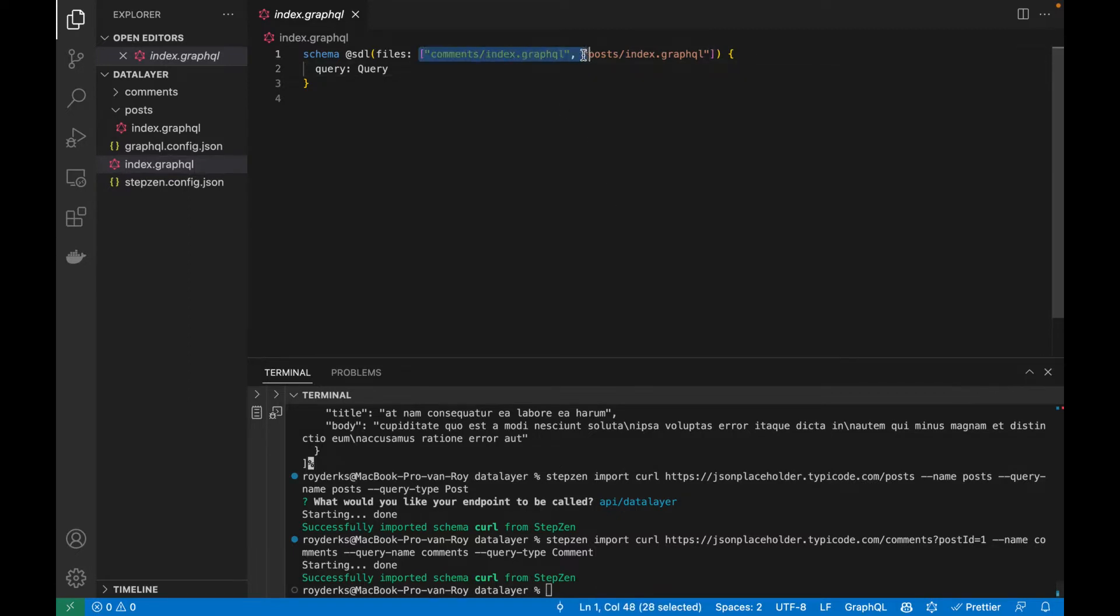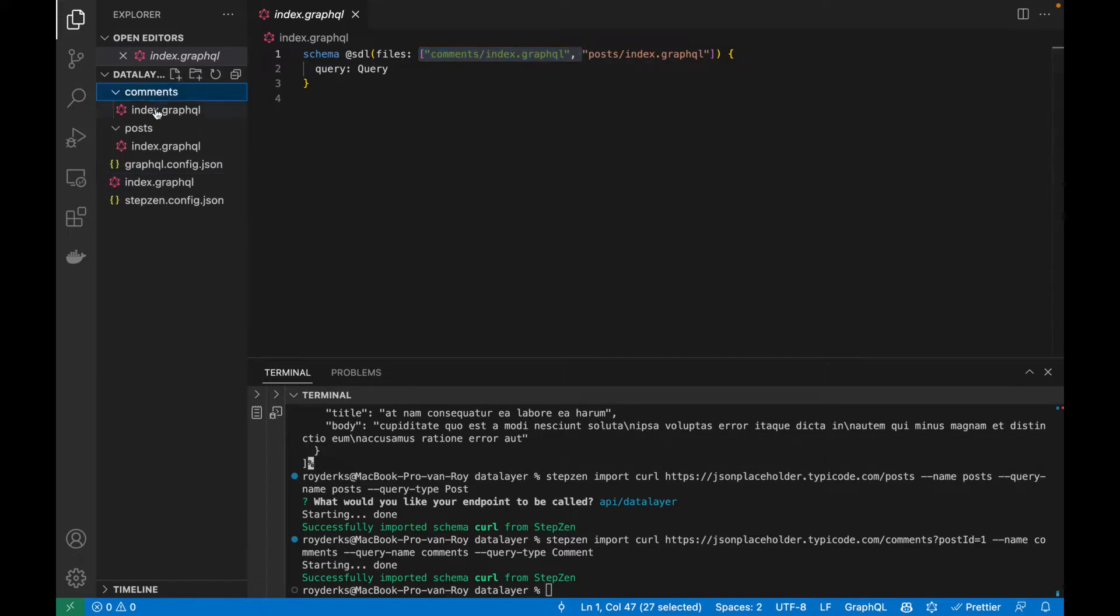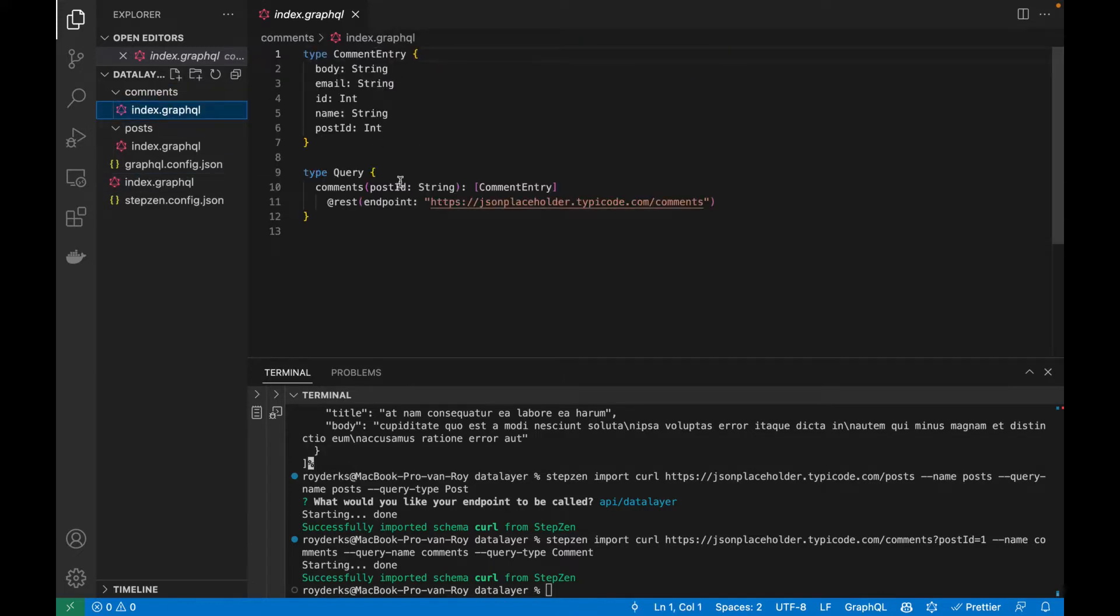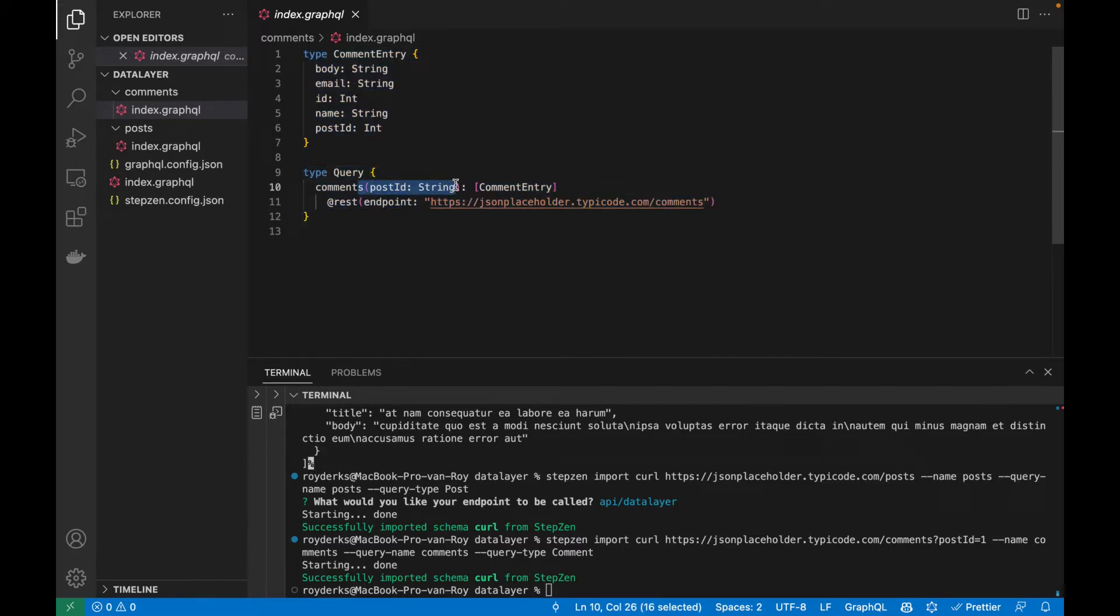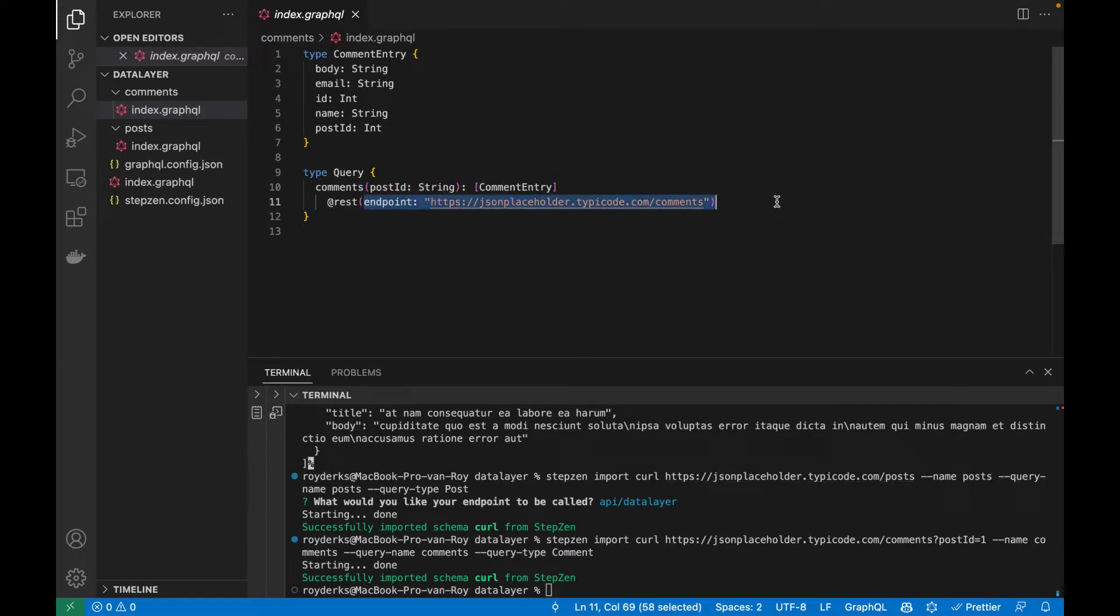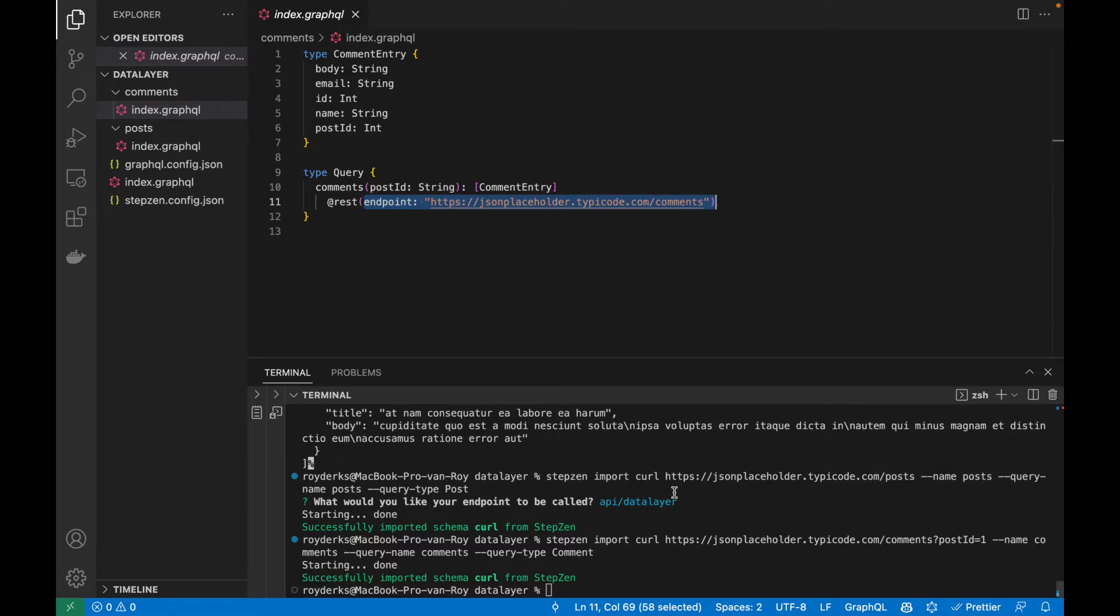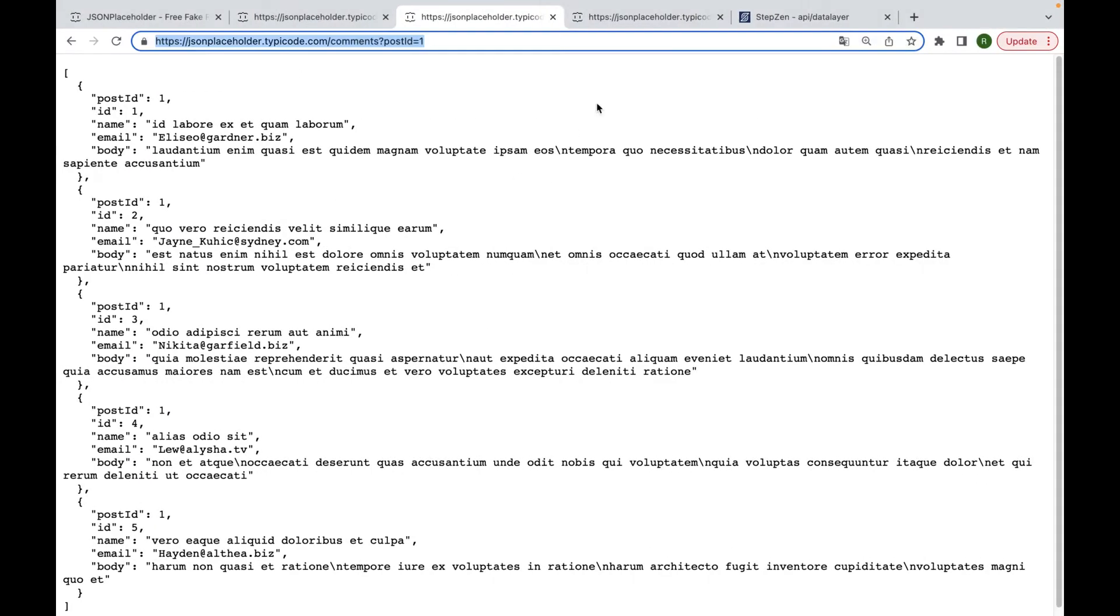This again will create a new directory with an index.graphql file. And in the main index.graphql file, you can see the new files already being appended. If I go into comments, you can see I have my GraphQL schema for the comments REST API. And it also included the argument as I had the query parameter inside my curl request. In the endpoint, you can see the argument isn't there because it will automatically be appended whenever I provide an argument.